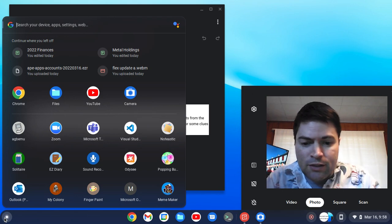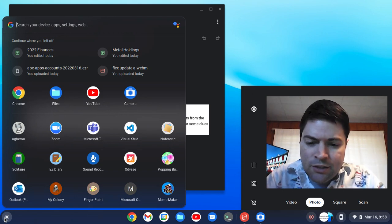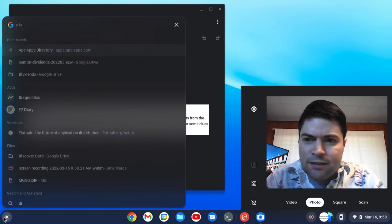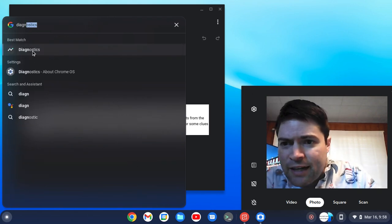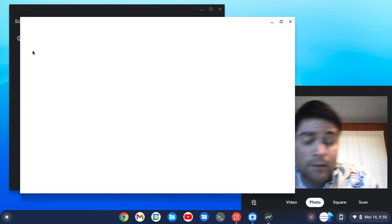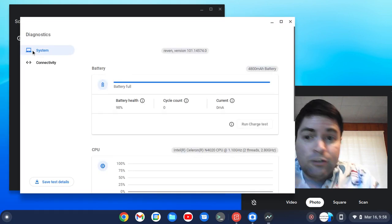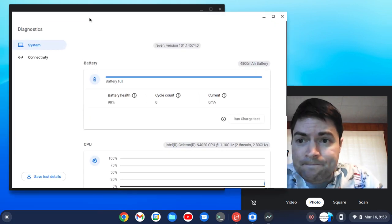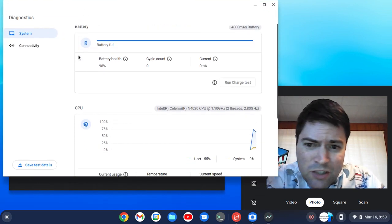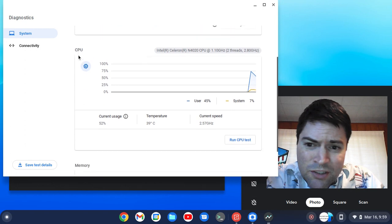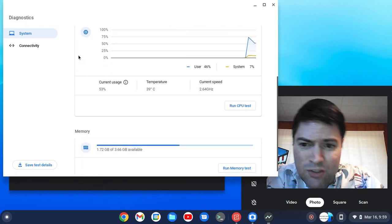So you just open up your launcher and type diagnostics and there's a diagnostics app that I didn't even know existed. And here you can see your CPU usage and your RAM usage.